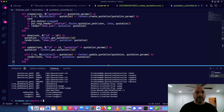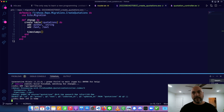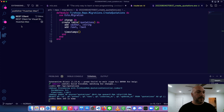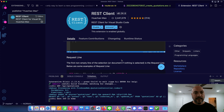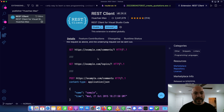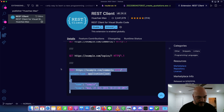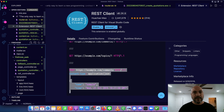Now that we have all this set up, we can actually create quotations by sending JSON at our web app. We could use a tool like Postman, which is pretty popular, or Insomnia. I like to use one that's built into VS Code — in my extensions I've already installed one by Huachau Mau called REST Client. I highly recommend it — it's super convenient.